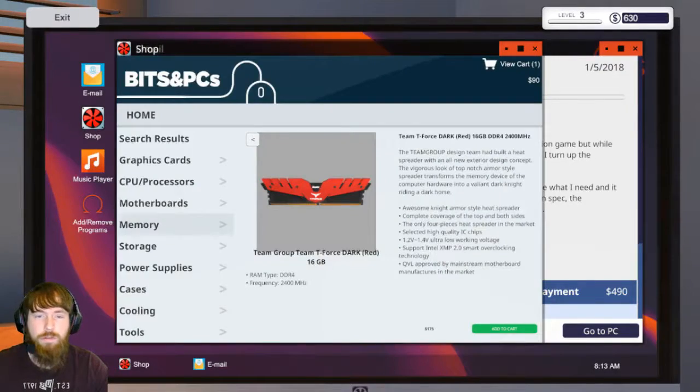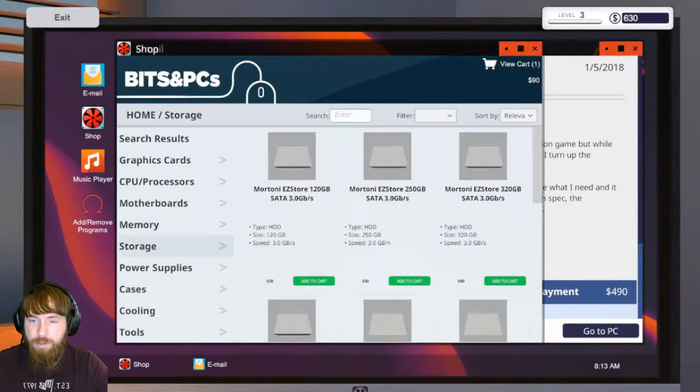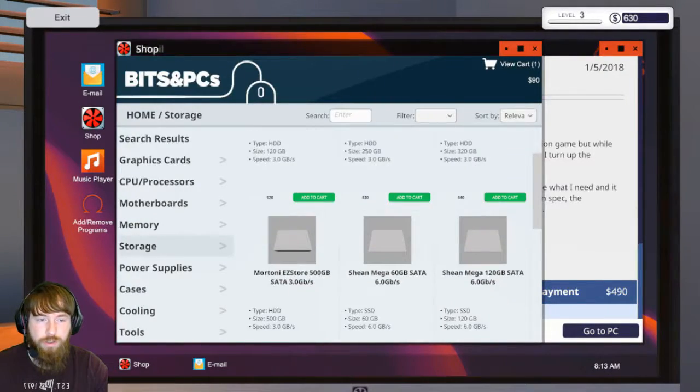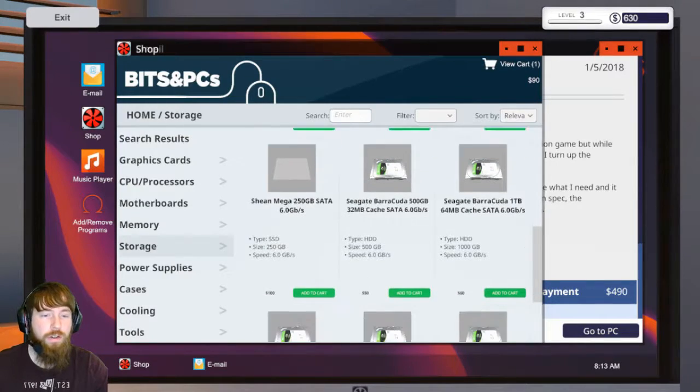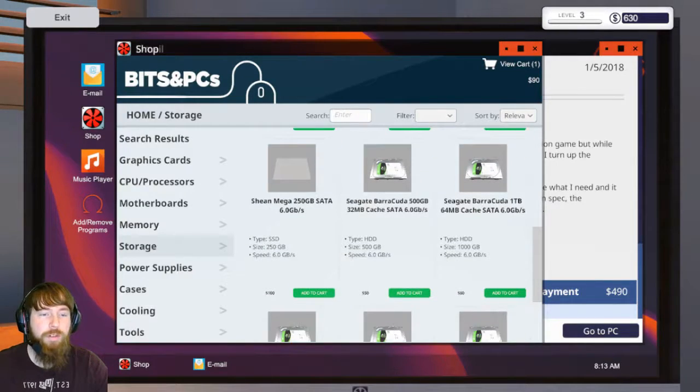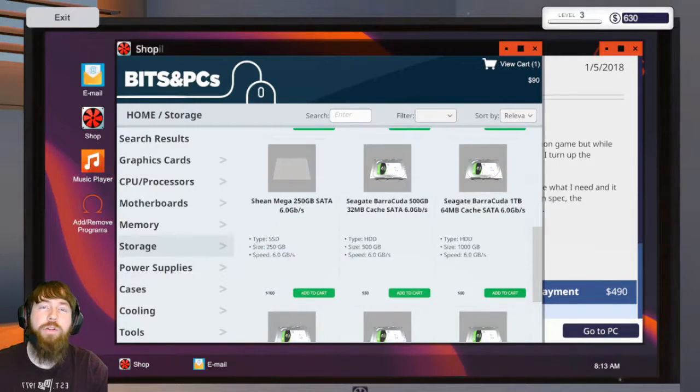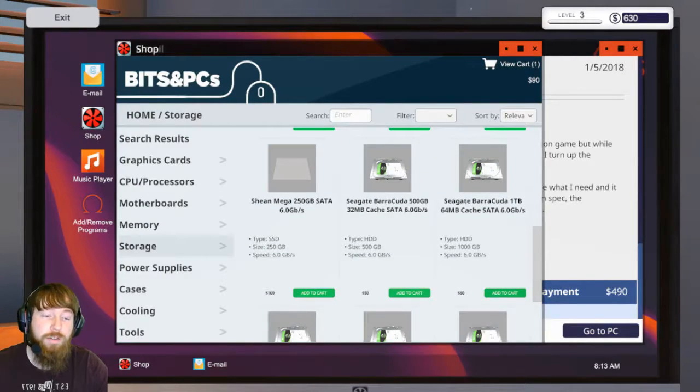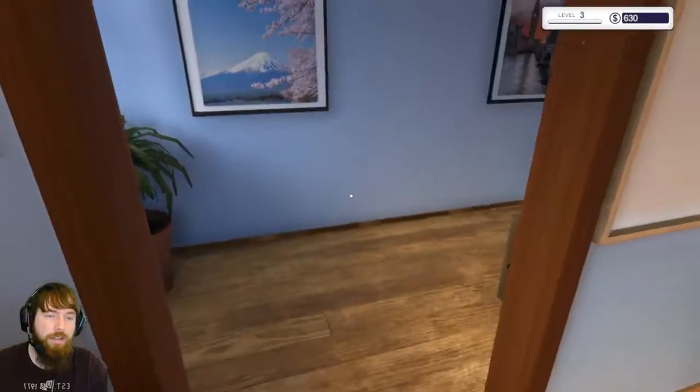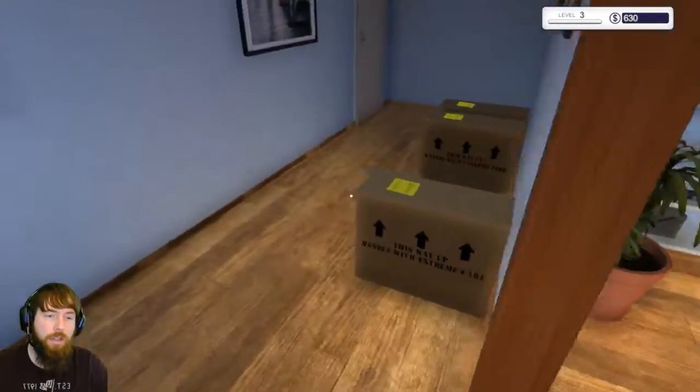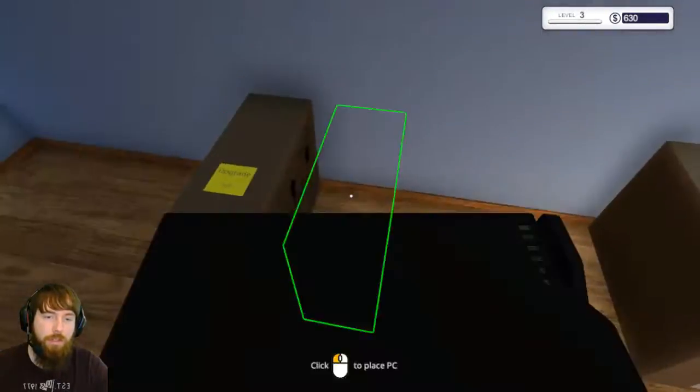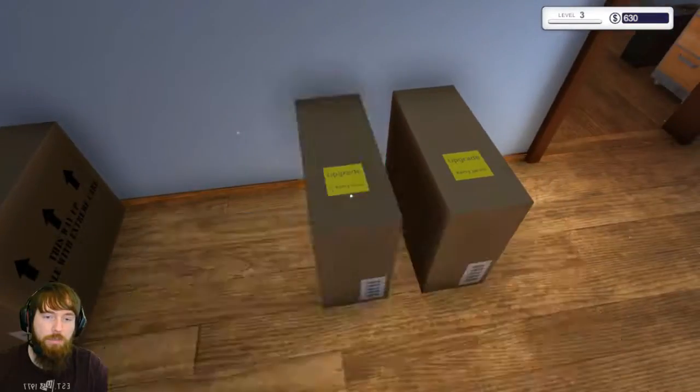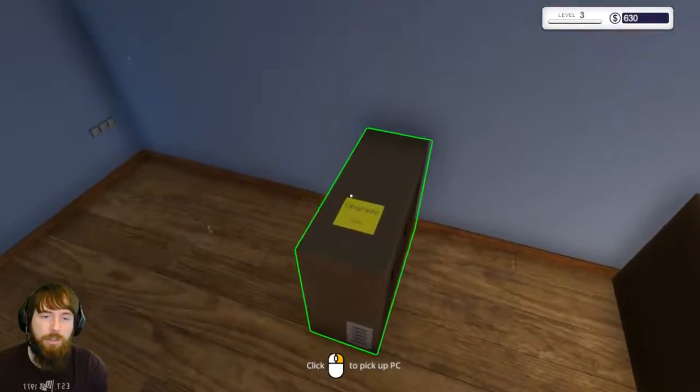So we'll go into the shop here, storage, scroll on down, grab him one of these Seagate Barracuda one terabytes which are awesome by the way. Since we know what that's gonna be we'll set it there.